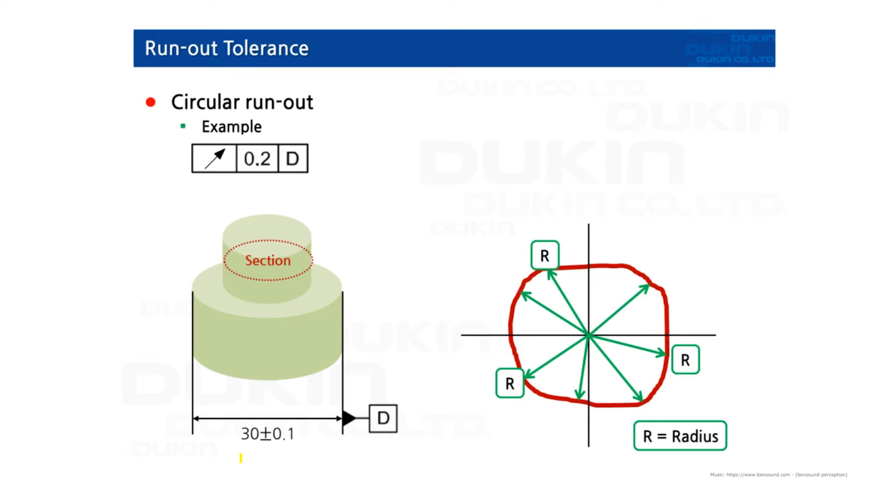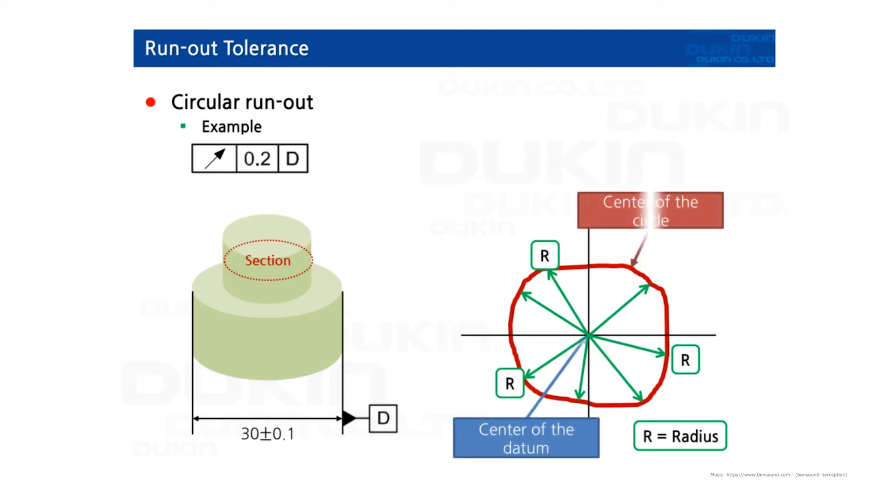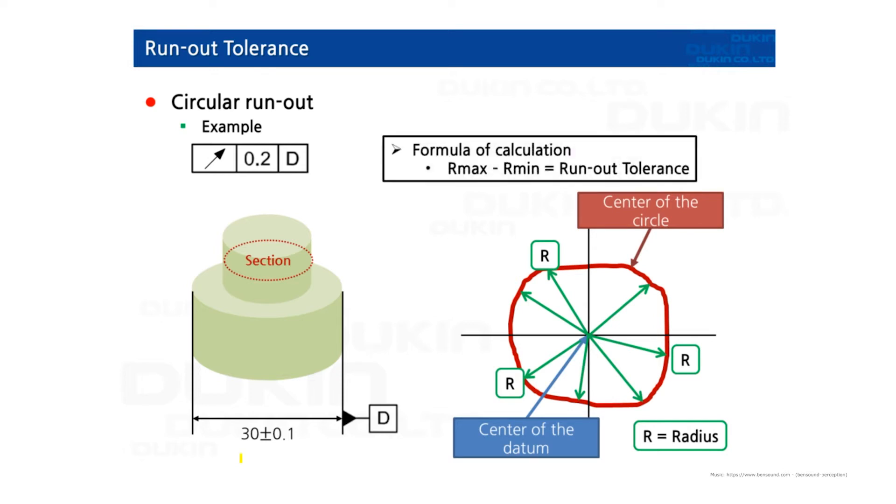But the radius value's origin is the datum axis which is datum D. So center of the datum, center of the circle. But in runout tolerance, radius is important. So the formula of calculation is subtract R-maximum to R-minimum. So that value would be the runout tolerance.